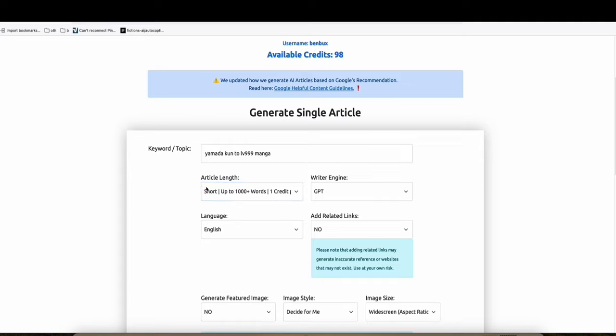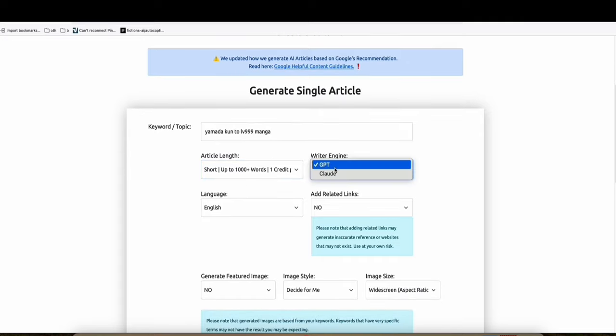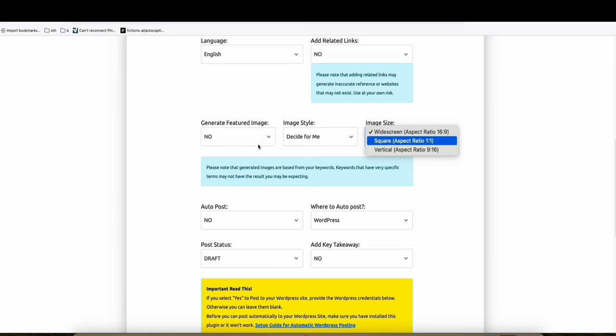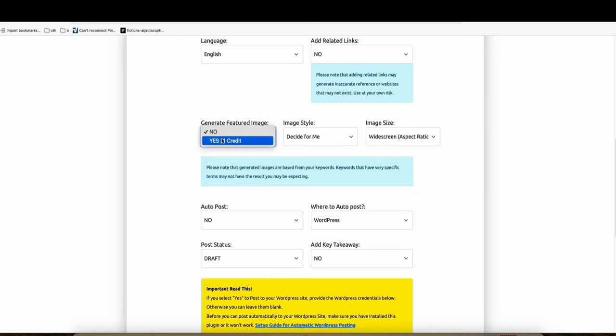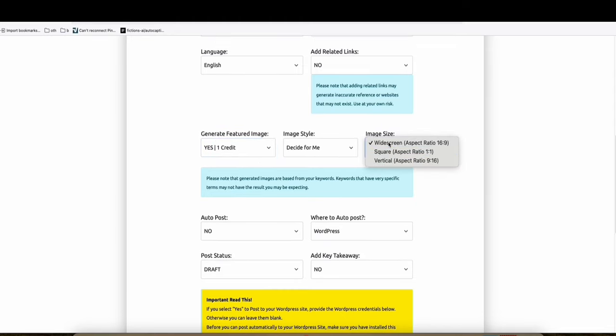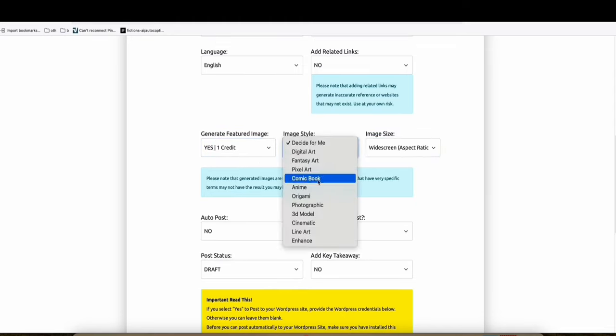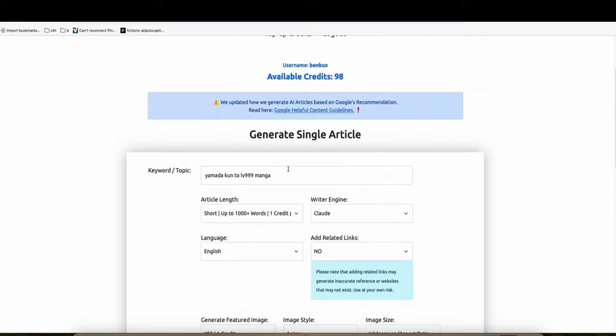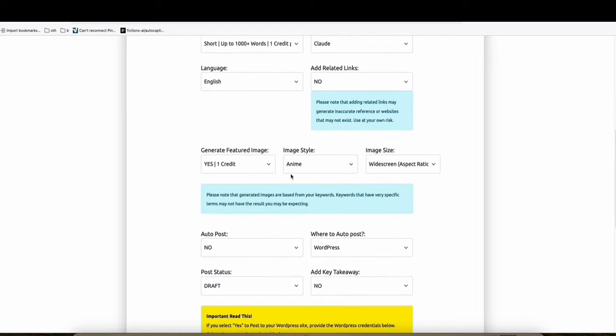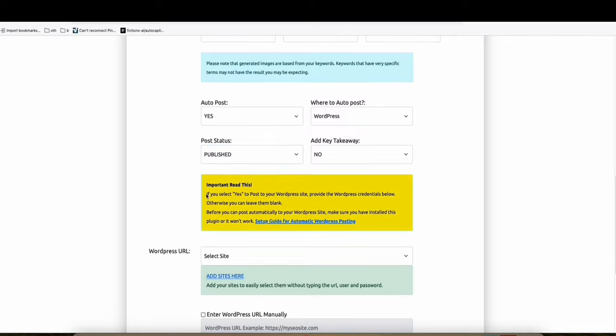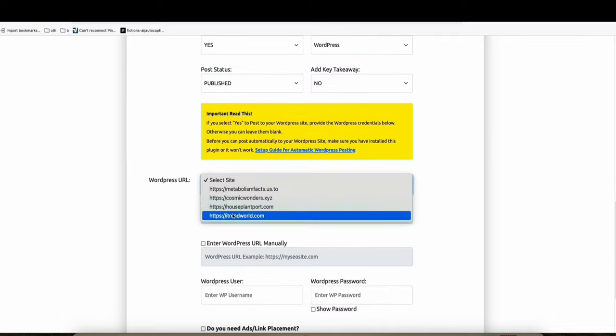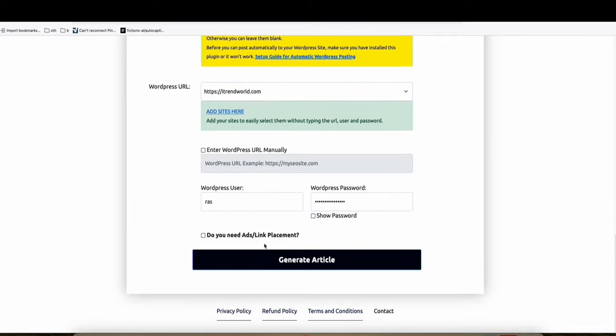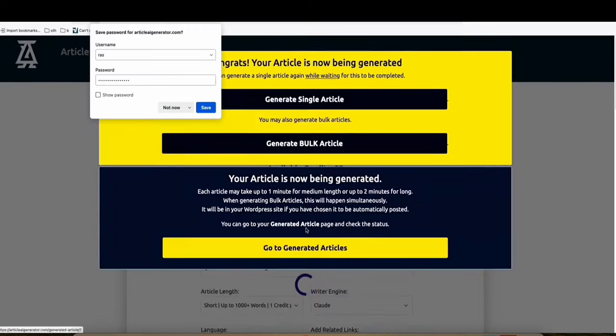So let's just choose short, and then plot. And then right here, you can just choose the, you can have the image again, let's say. Widescreen, and of course, anime. So that's our keyword right there. And then, yeah, let's post that to our blog. Let's post that to our sample website. Let's generate the article.